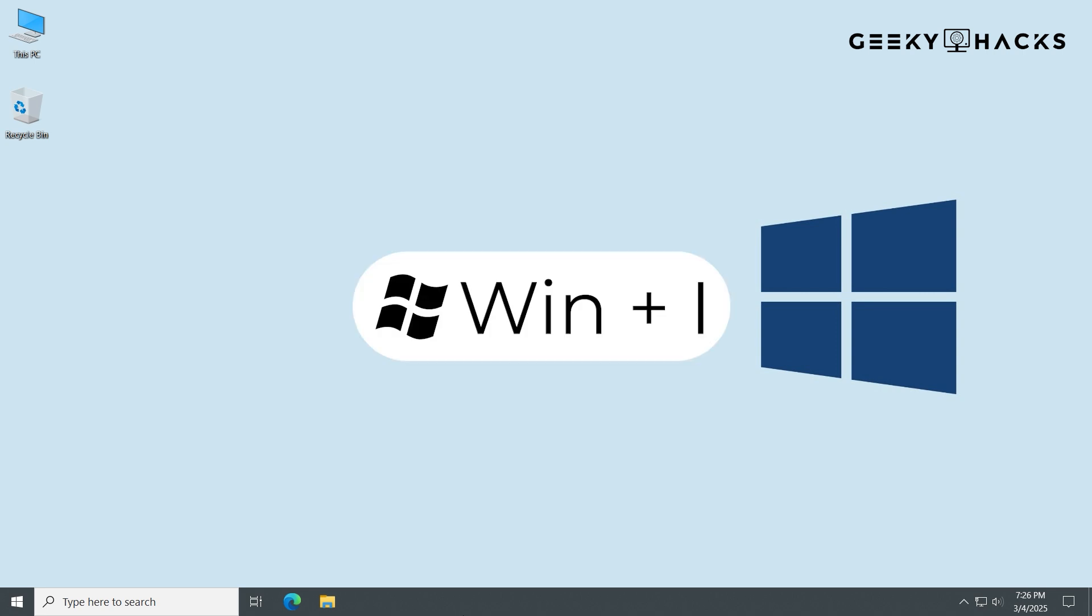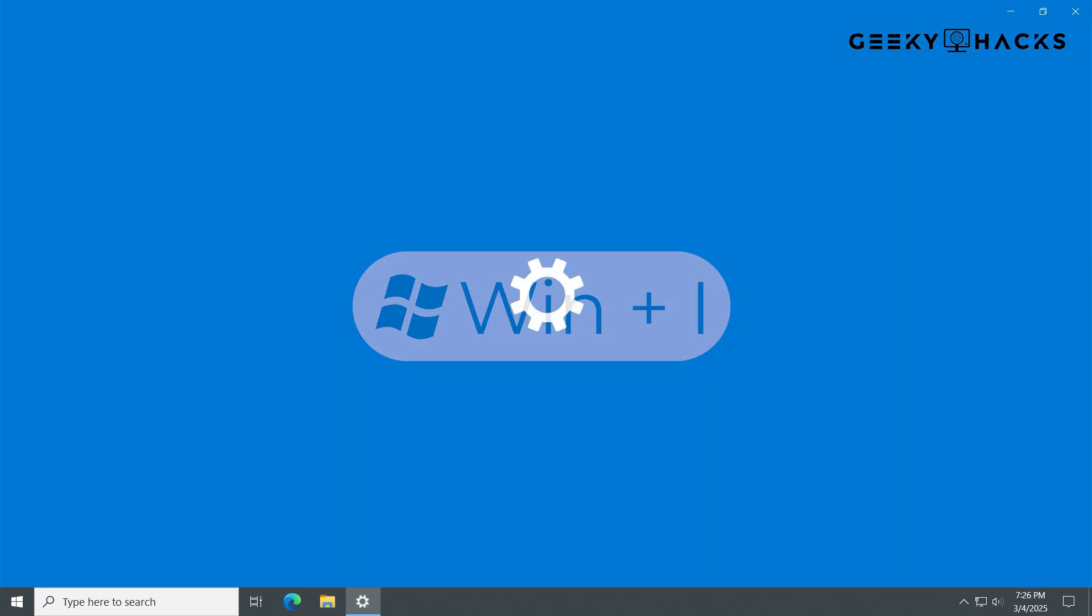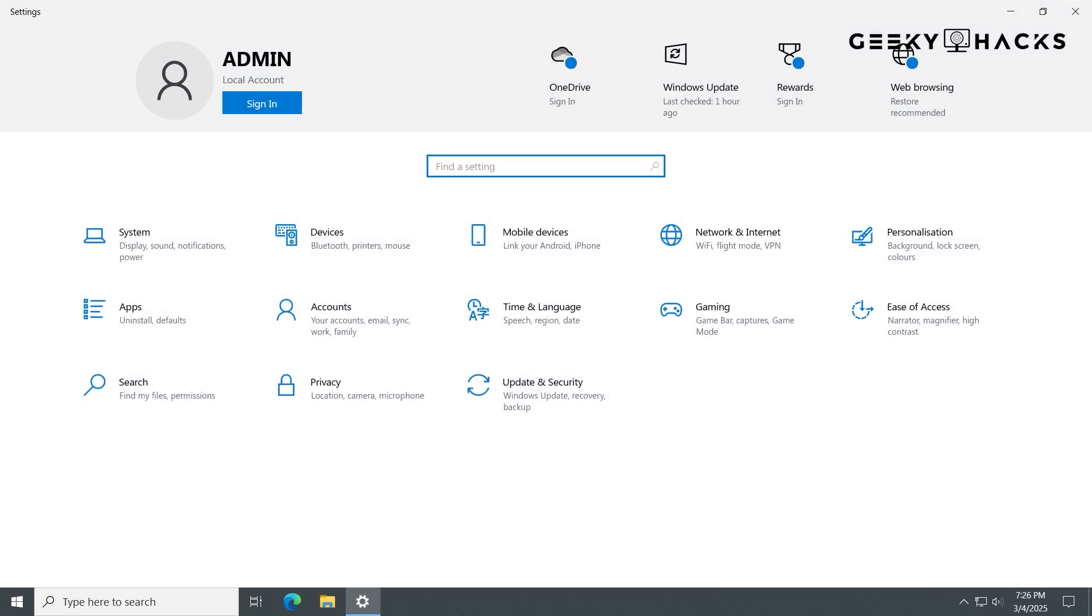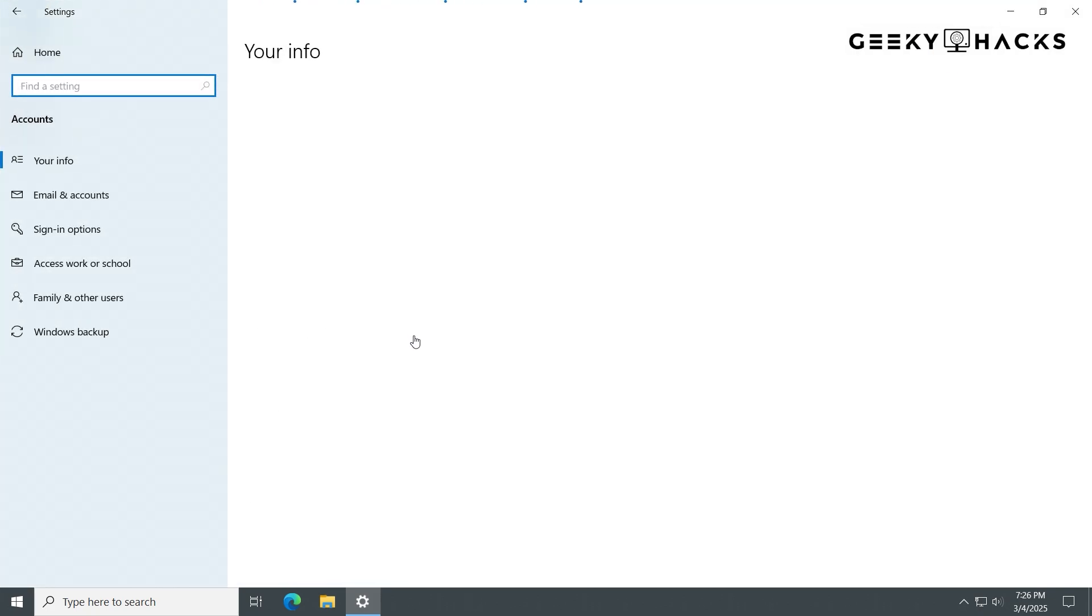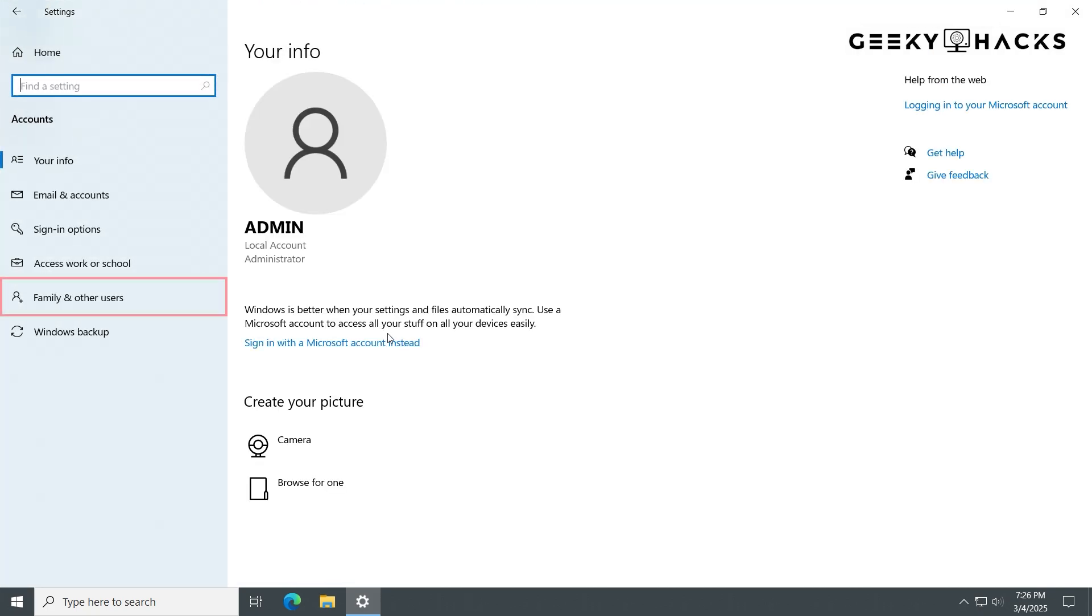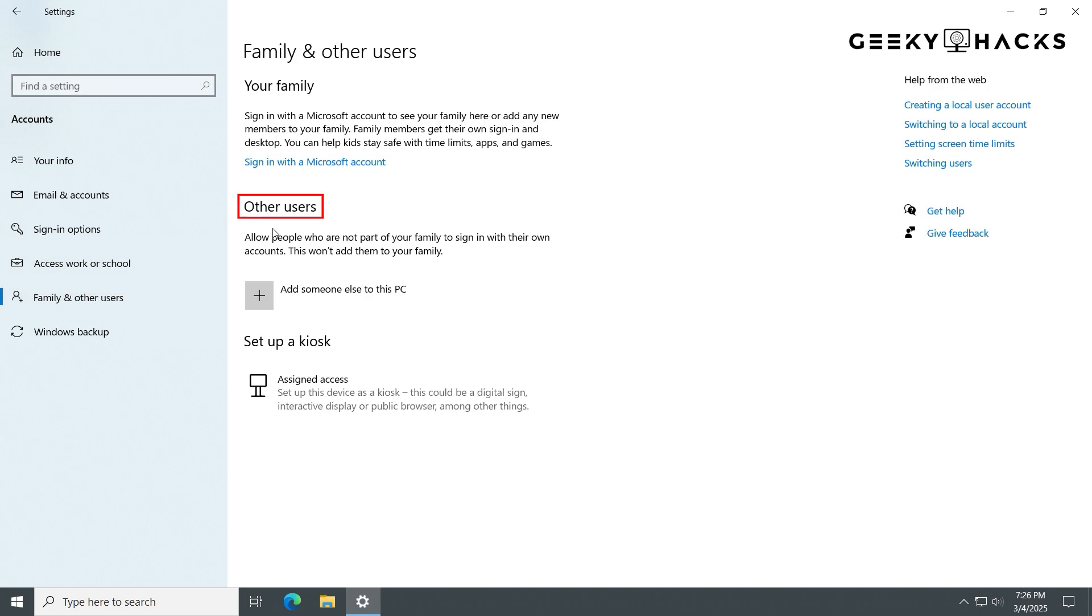Press to open settings. In Settings, click on Accounts. Then select Family and Other Users. Under Other Users section, click Add someone else to this PC.